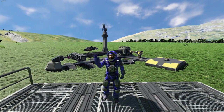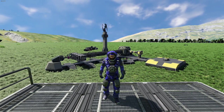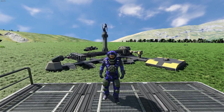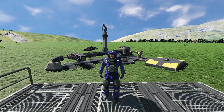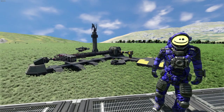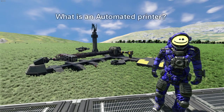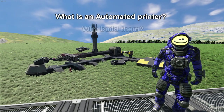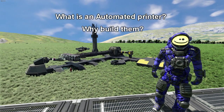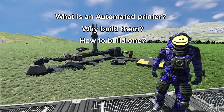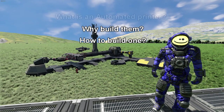Hello everyone, I am Murloc Joe and welcome to an episode of Space Engineers Basics. In this episode we'll take a quick look at what an automated printer is, why you should have one, and how to make them.